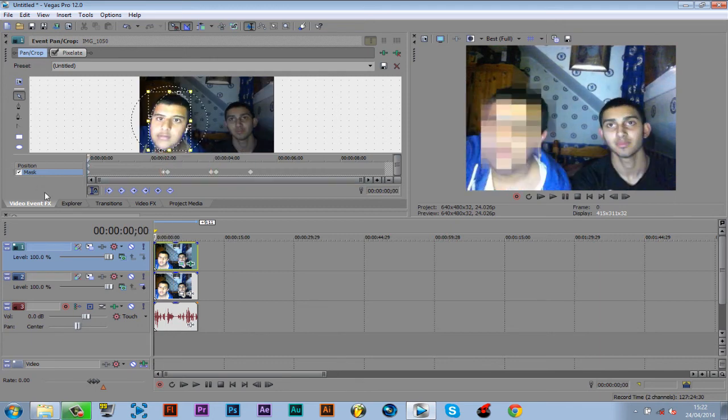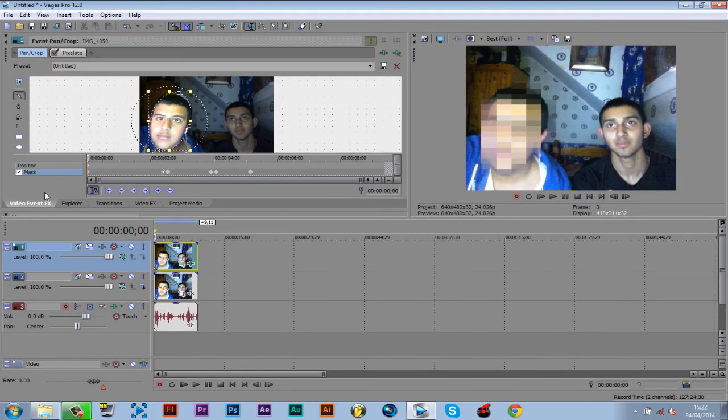I'm going to go ahead and render the video and show you the final output. We're back. Hope you have liked this video. Subscribe, rate, and peace.